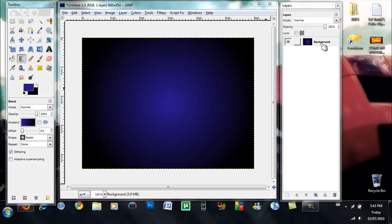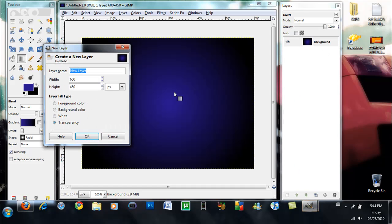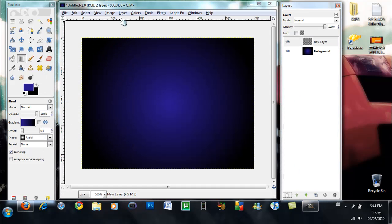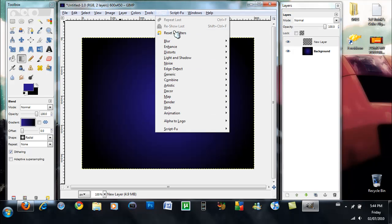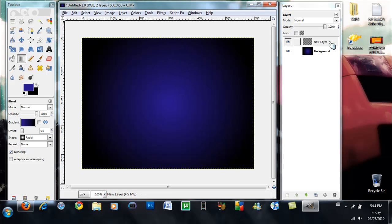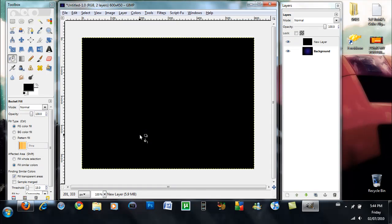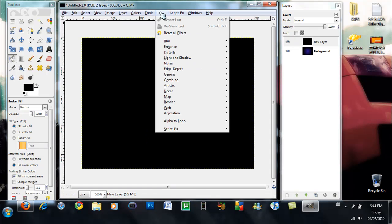Alright so now what you guys want to do is you want to make a new layer. You want to go into your new layer first, take the paint bucket tool, get it back to its original and fill it in with white.